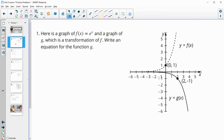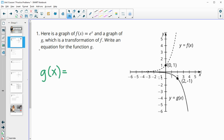Number one gives us the graph of f of x, which is equal to e to the x, and a graph of g, which is a transformation of f. So write an equation for the function g. We're going to do g of x equals, and we can write it in terms of f and then put it in with this e. You could do it directly to e to the x if you want as well.